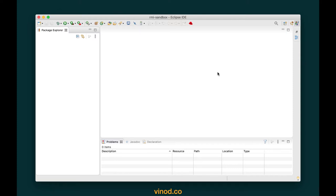RMI stands for remote method invocation. In this quick demo I want to show you how to create an RMI server object and then access the same thing using a client program.